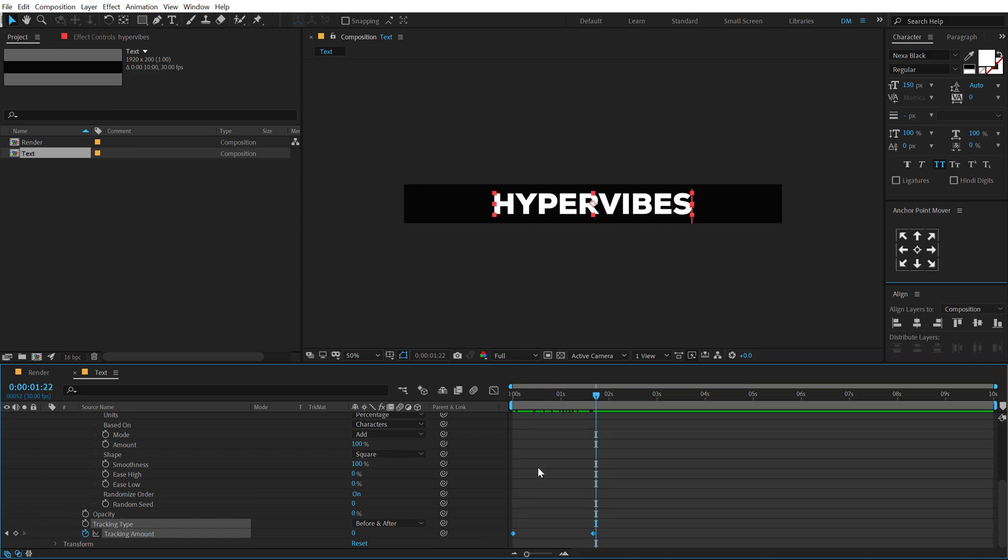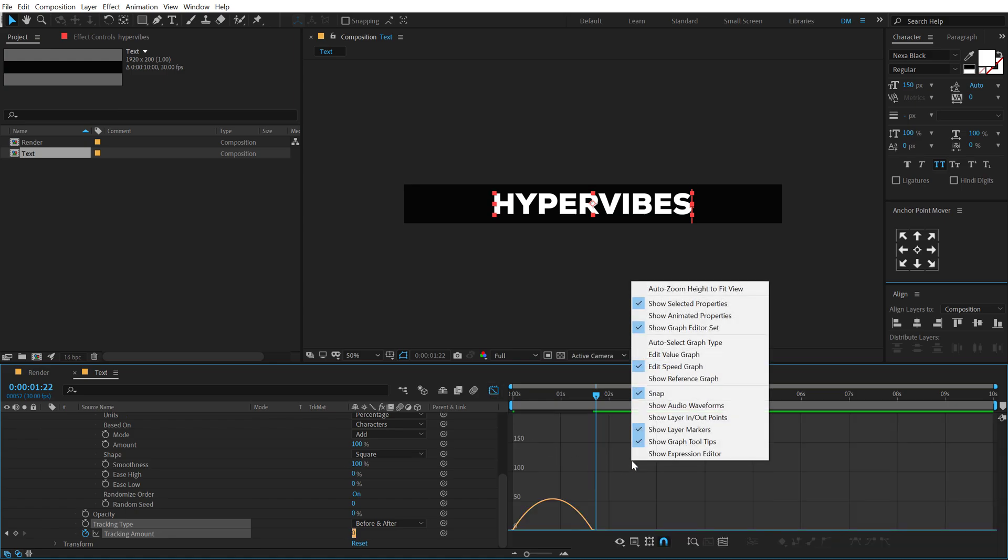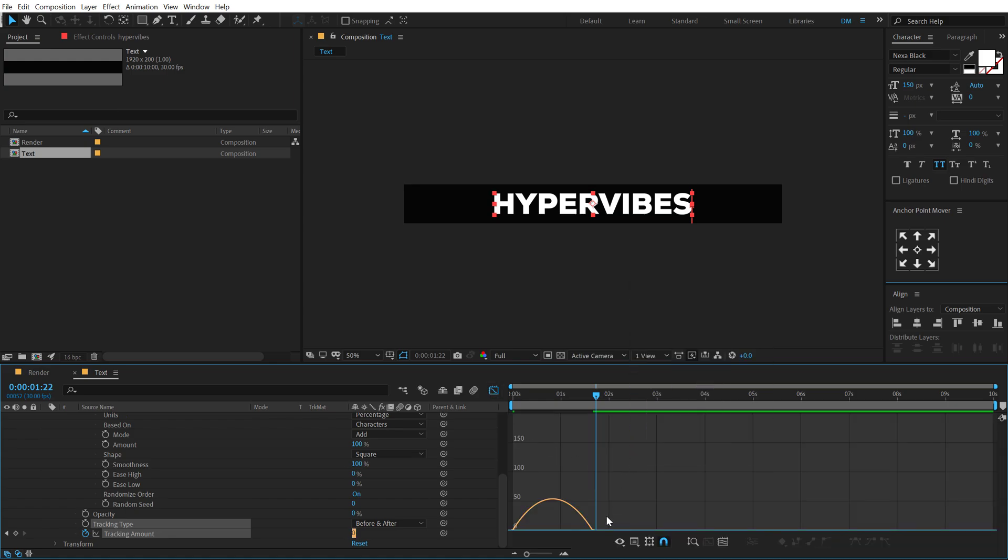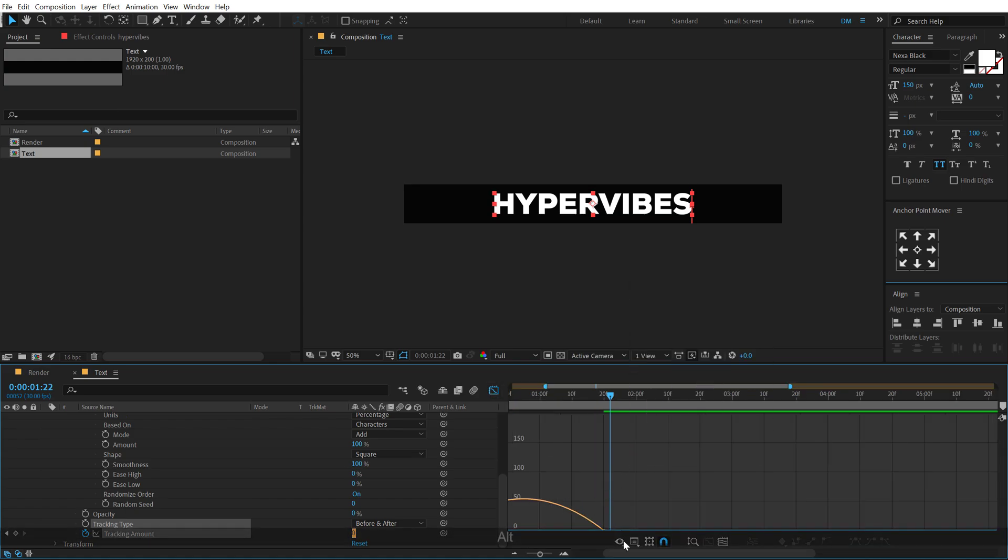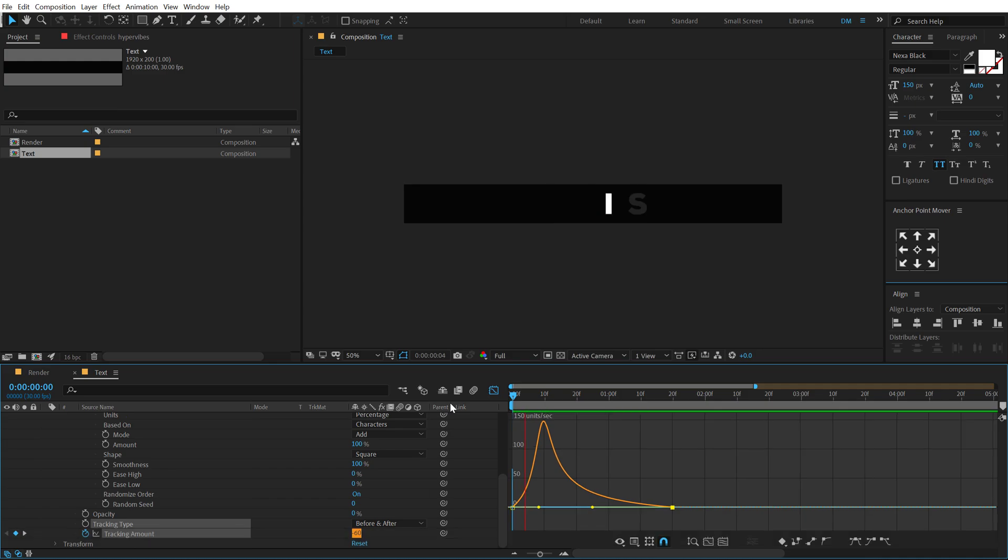Then I'm going to select these keyframes, hit F9, go into the graph editor, right click and select edit speed graph. And then let's zoom in quite a bit and pull this handle to the left holding shift. So we have a really nice and interesting animation.